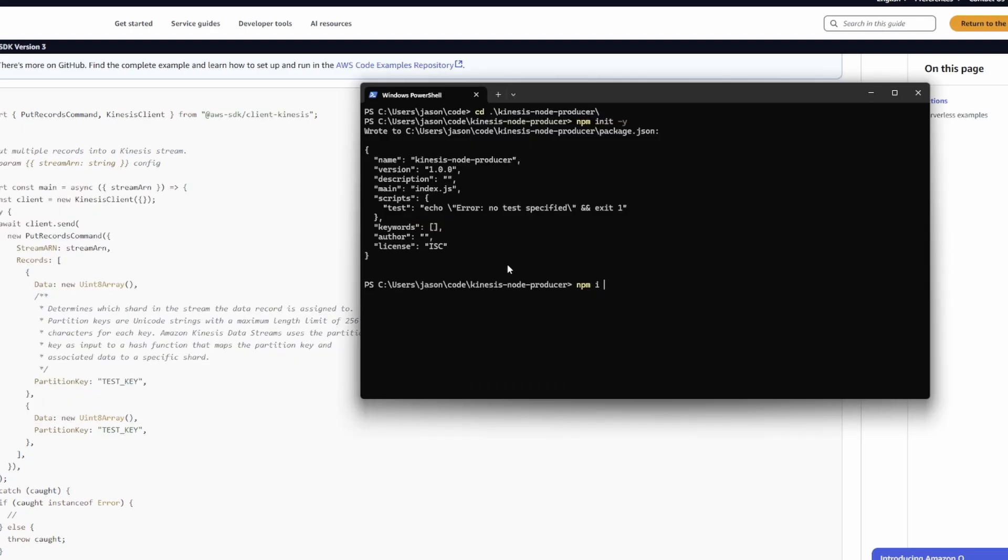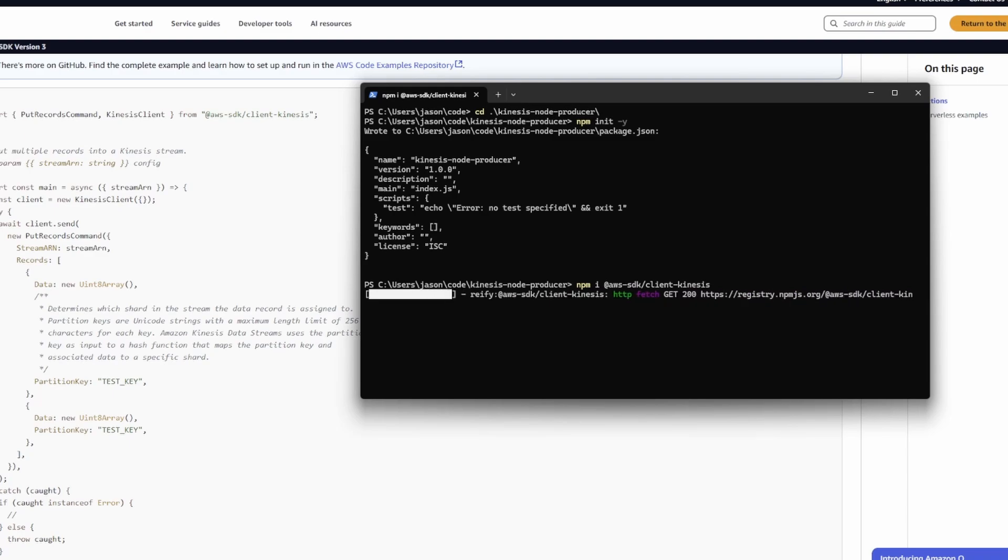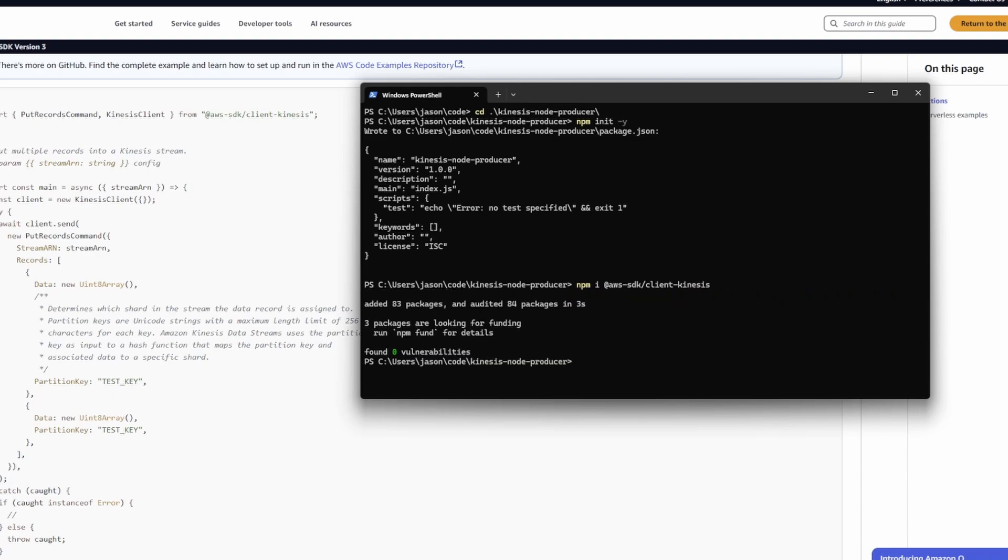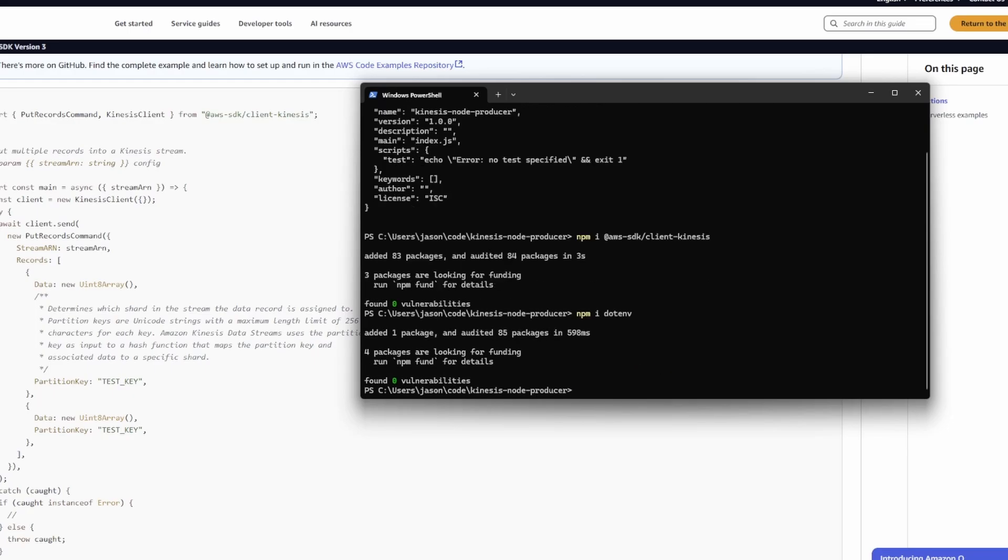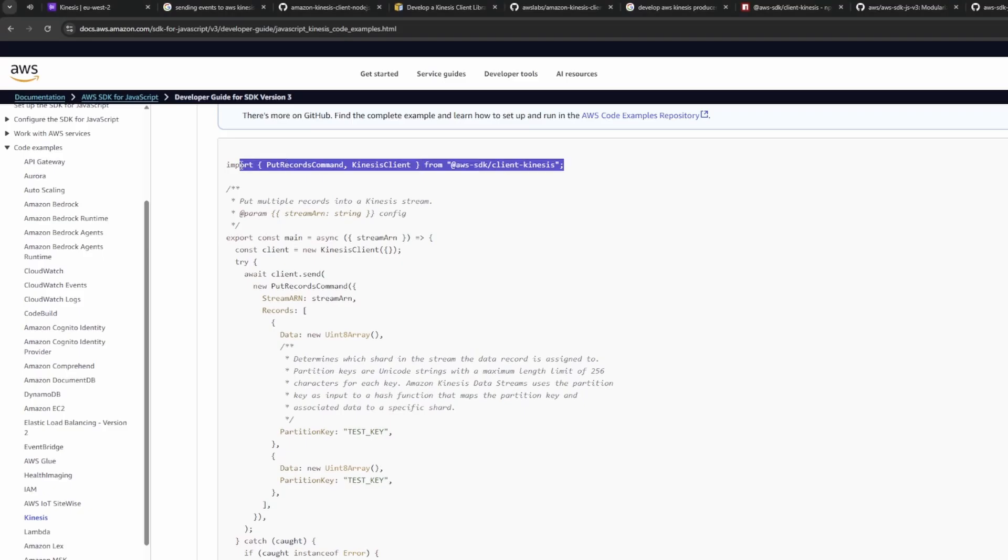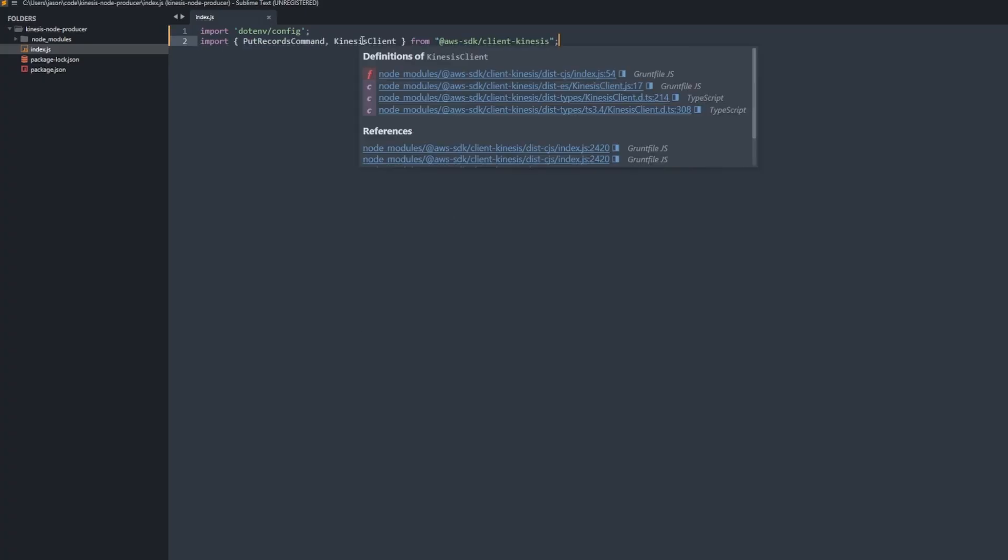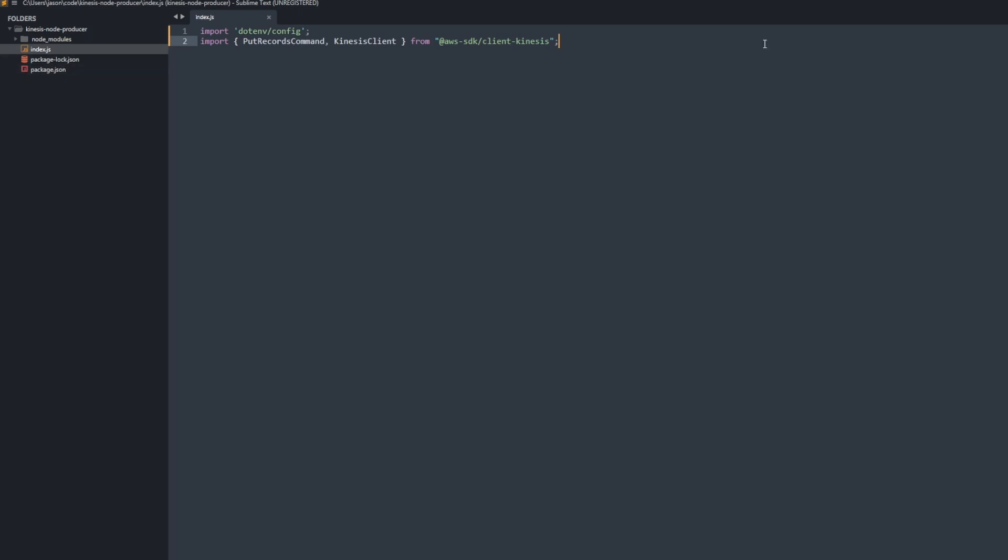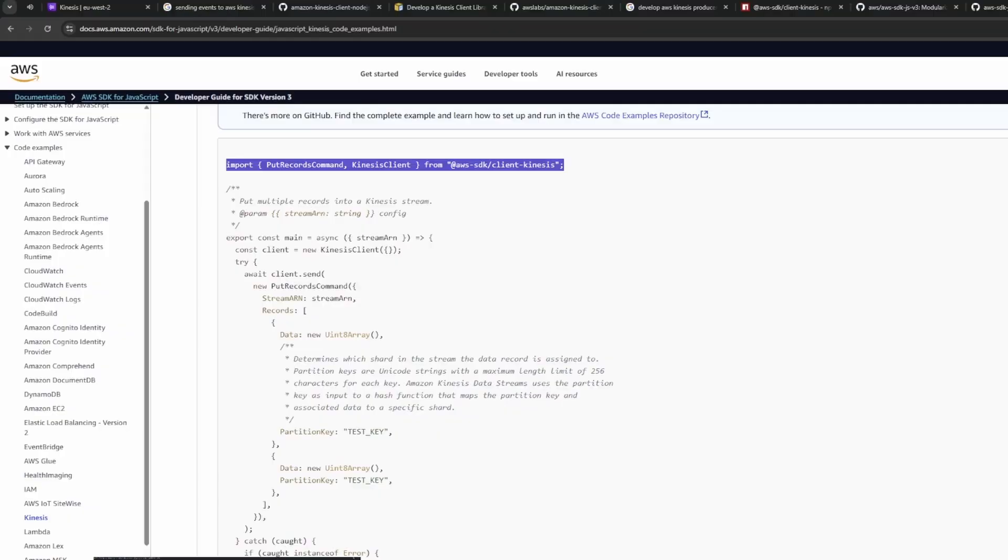Once you've done that, install the SDK and I also installed dotenv. I installed the access key and the secret access key in a .env file. But as long as you're not going to push it up to GitHub or anything, you could probably just paste it directly into the code base if you're just testing things out.